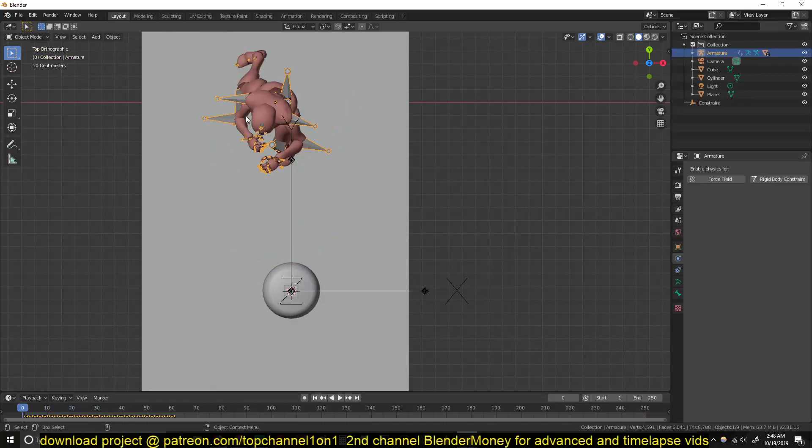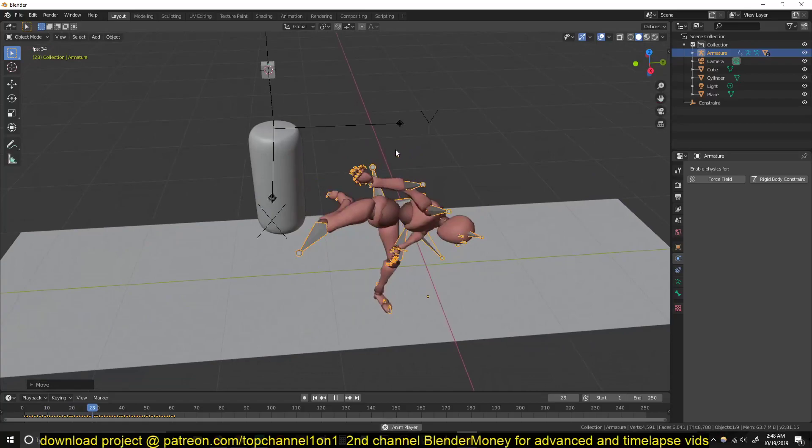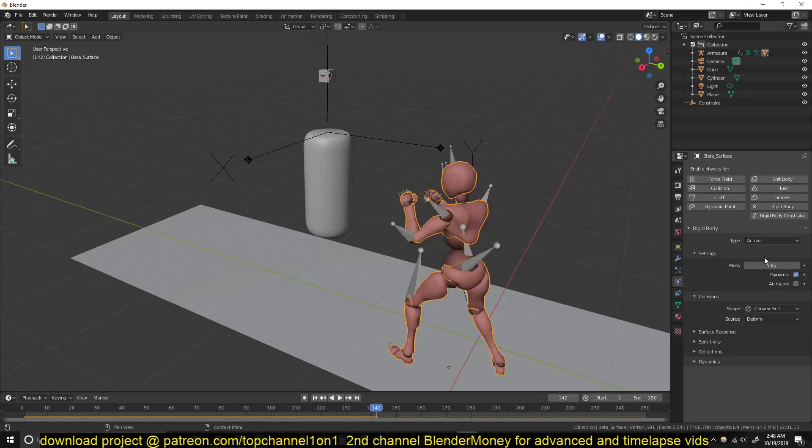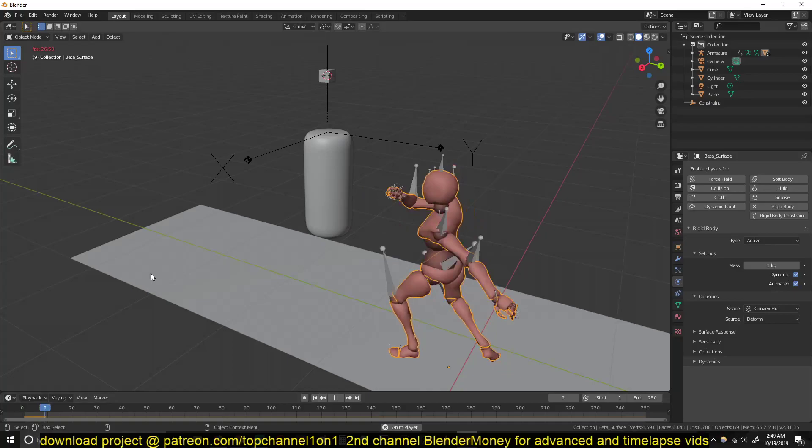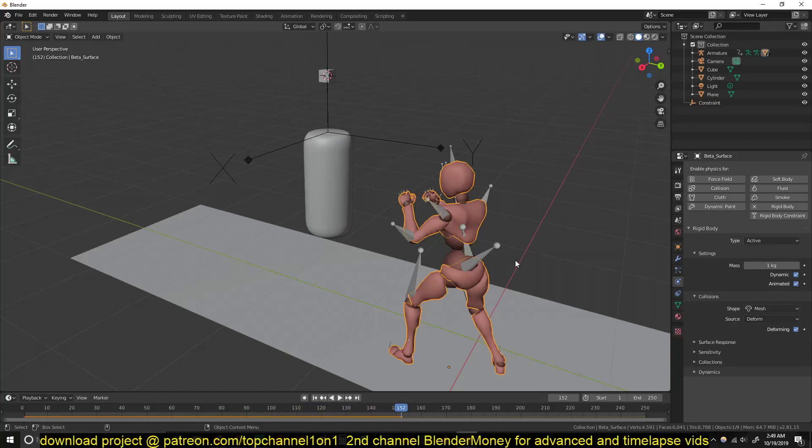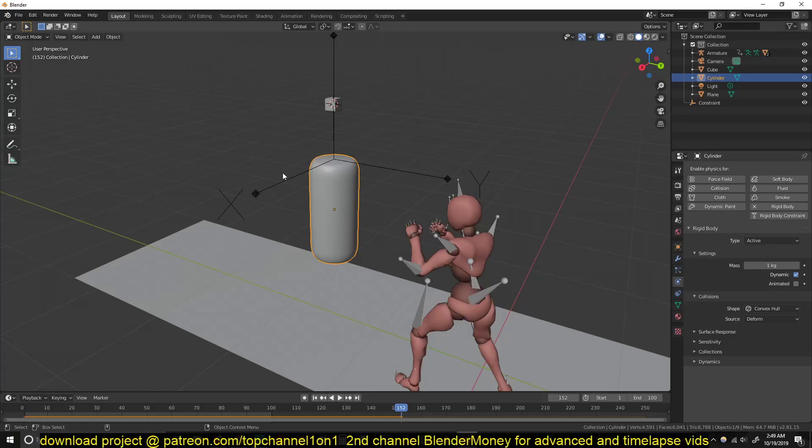Just position this so that it can collide. If you want to move the character around make sure you are selecting the bones and not the mesh. Now if you want this to collide or to actually hit this punching bag, you need to check Animated here so that the keyframes are respected. And also you want to change the collision shape to Mesh and turn on Deforming because it's being deformed by the armature.